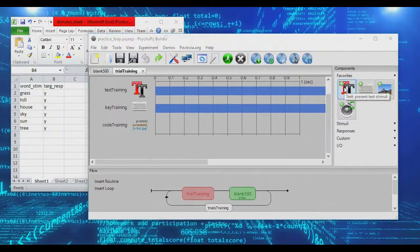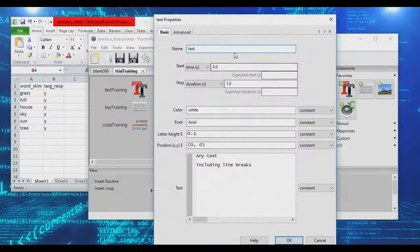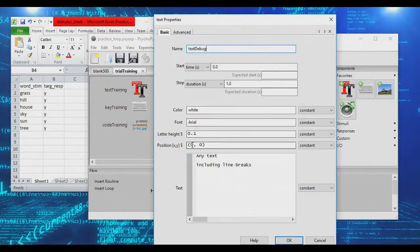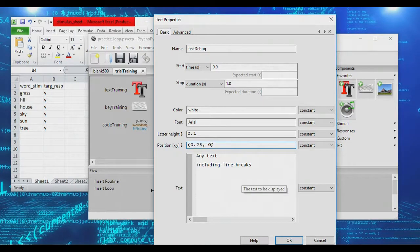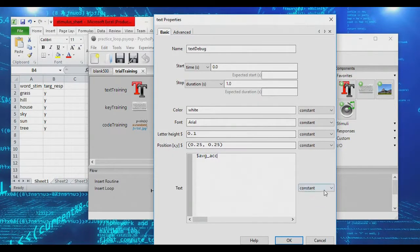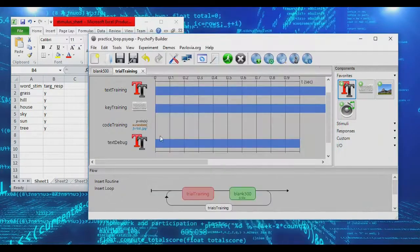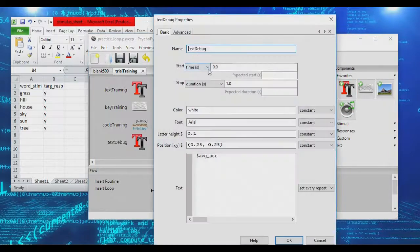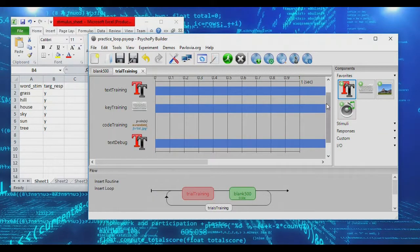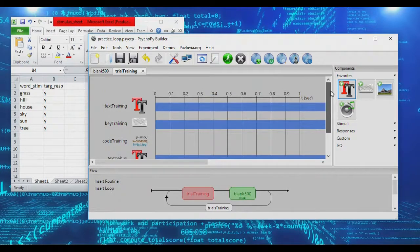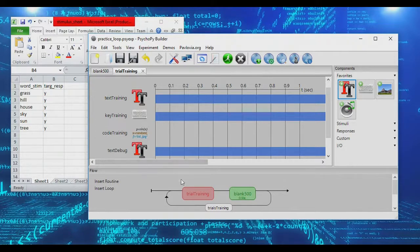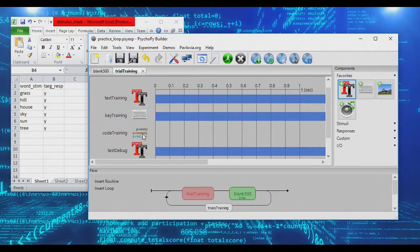I'm actually going to add another text object here as well. I'm going to call this text debug, and I'm going to have this positioned up and to the right of the center of the screen. I'm going to assign this a variable called average accuracy, which I will set every repeat, and I'm going to make this an infinite duration object. This debug text is where you're going to see the accuracy that we're calculating for the loop so far, and it will be the basis on which we decide whether to exit the loop.